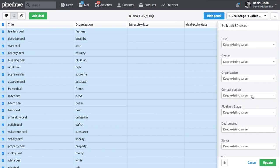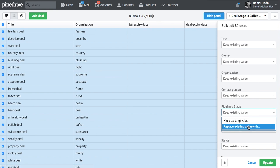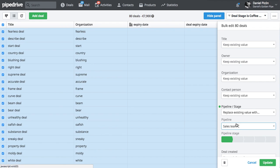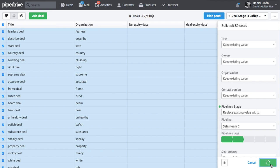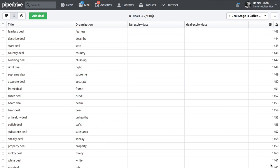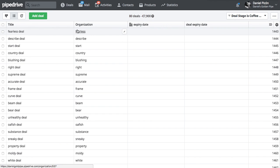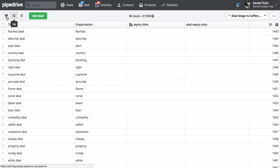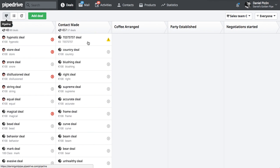Click on the checkbox. I'm going to move them all to sales team C, contact made. Update.